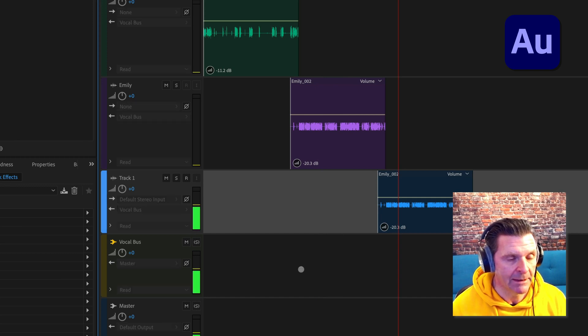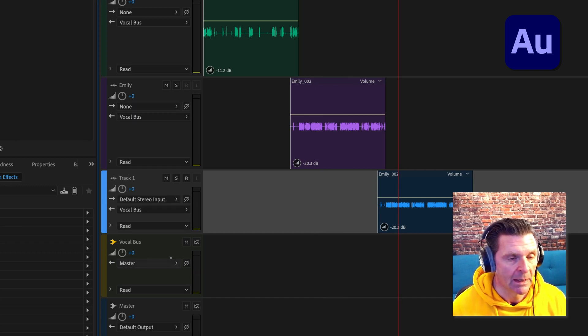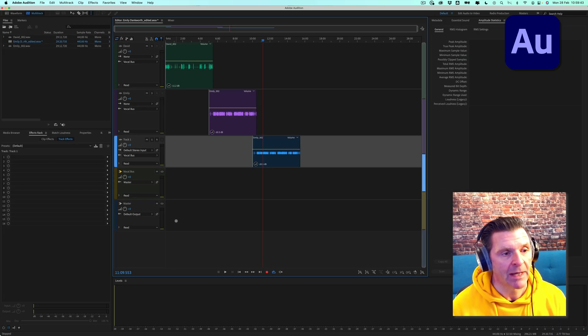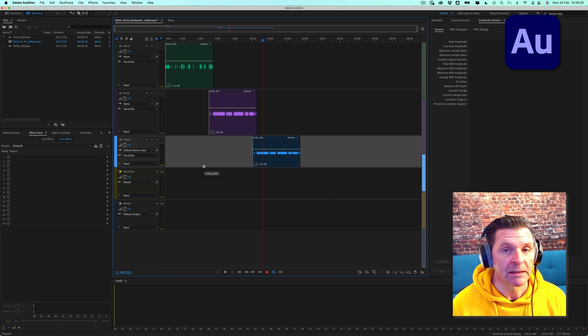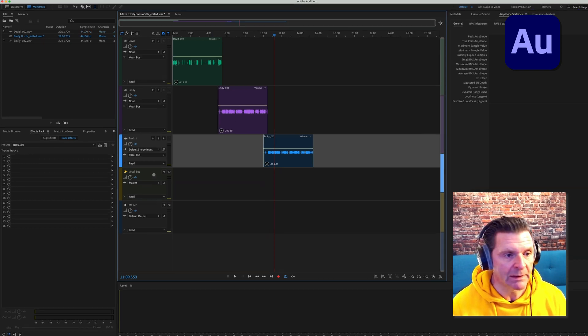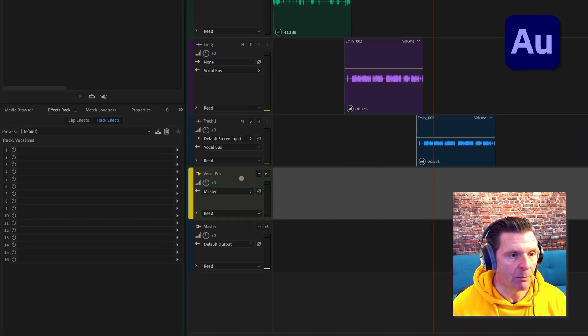All three tracks are now being sent there, and in turn that bus is being sent to the master. So the benefit of doing this, we have now got our bus ready. If we click on the bus track, we are now in the vocal bus effects area.